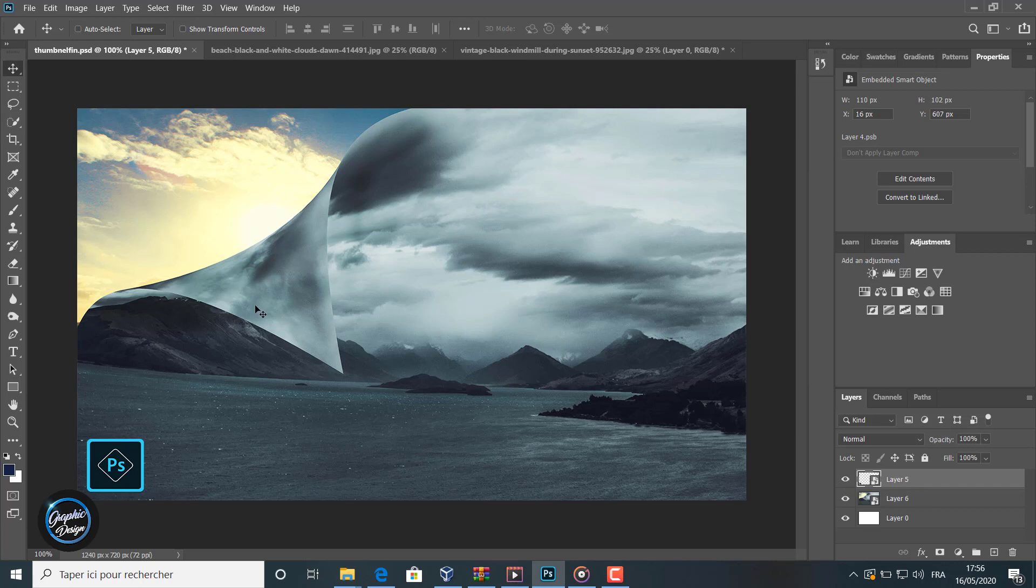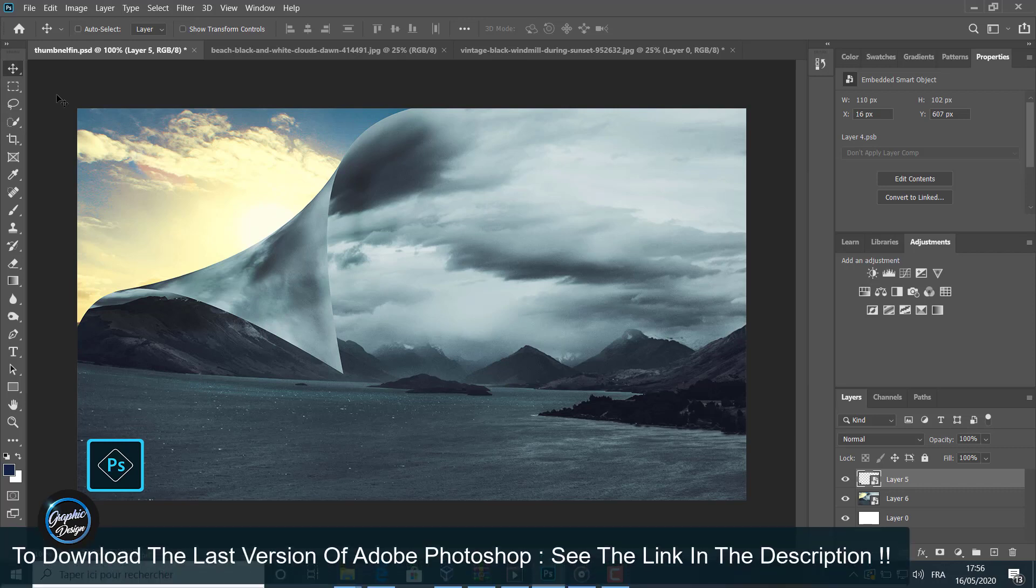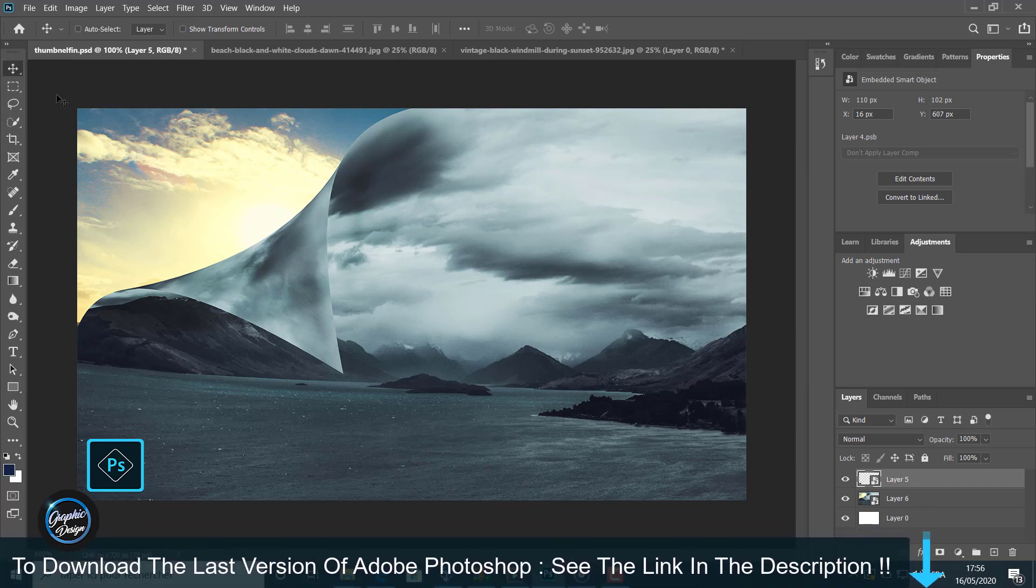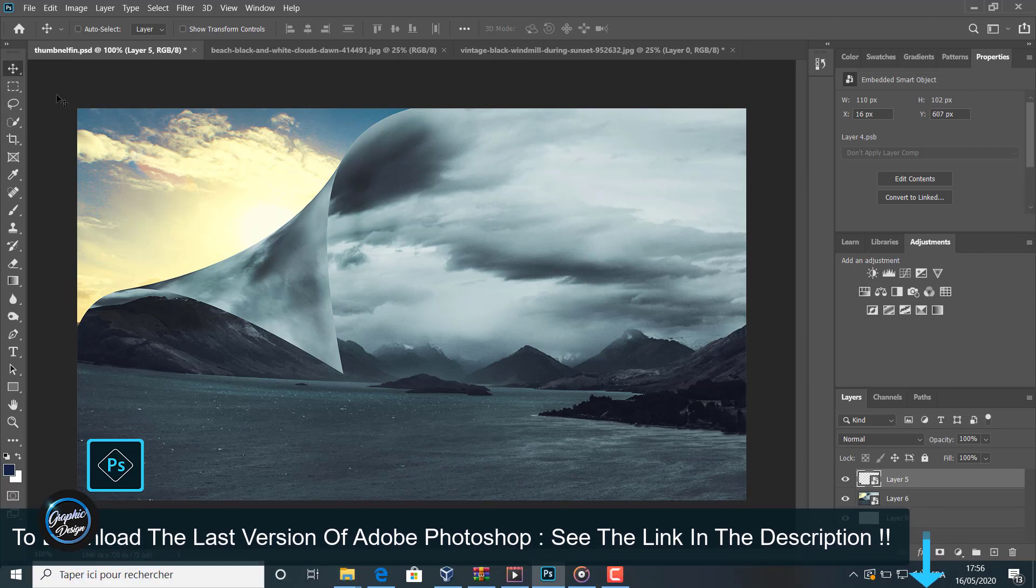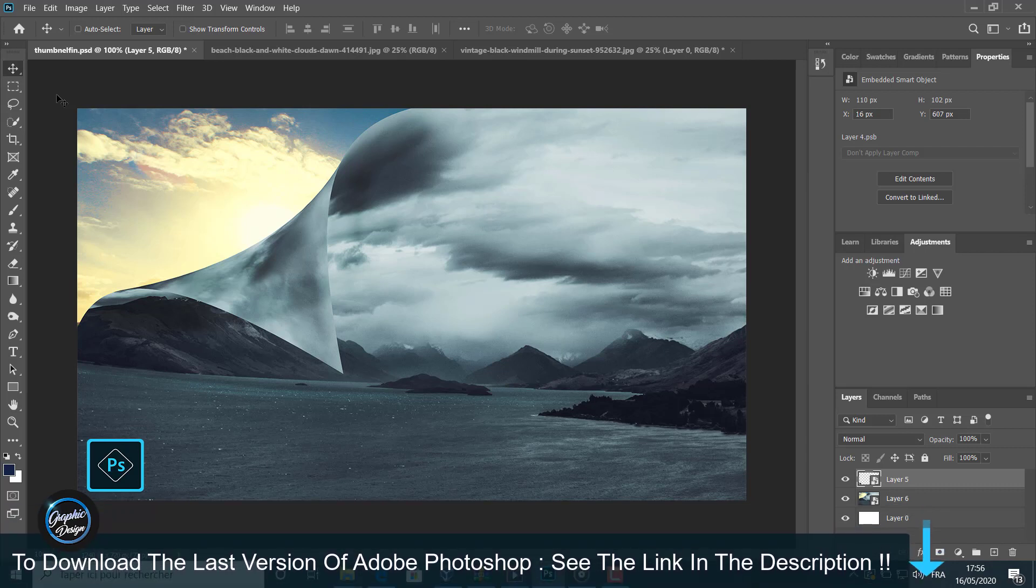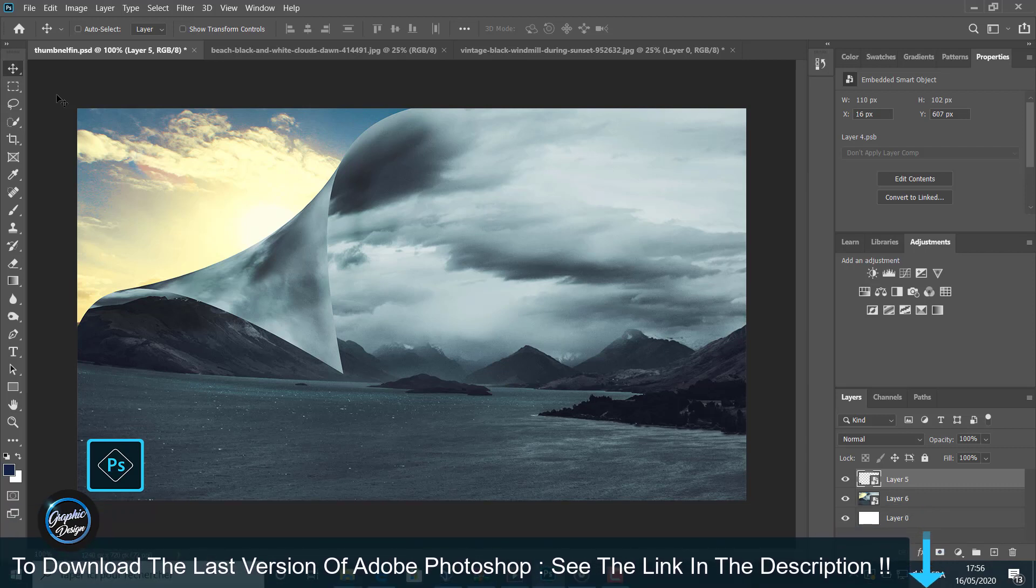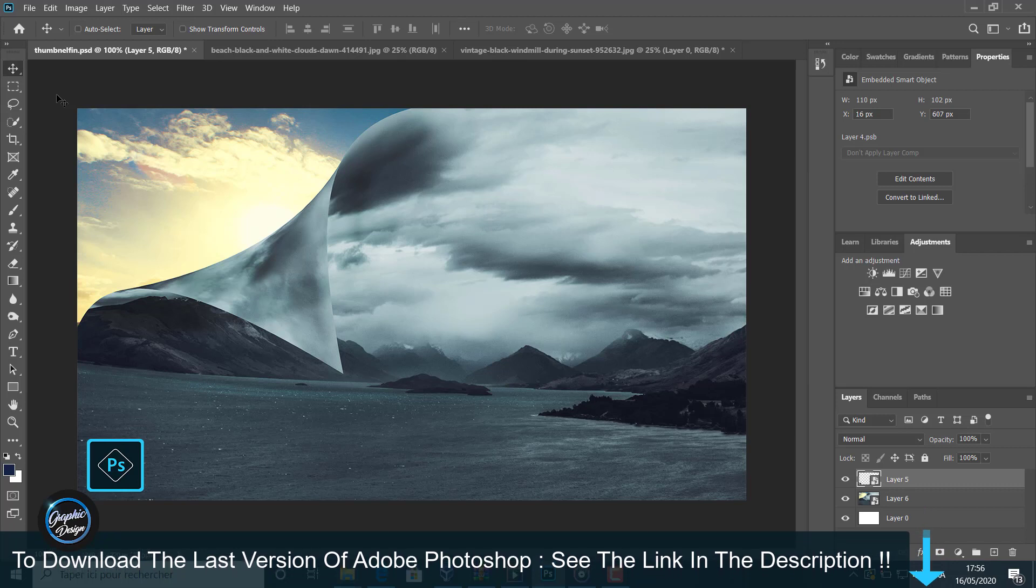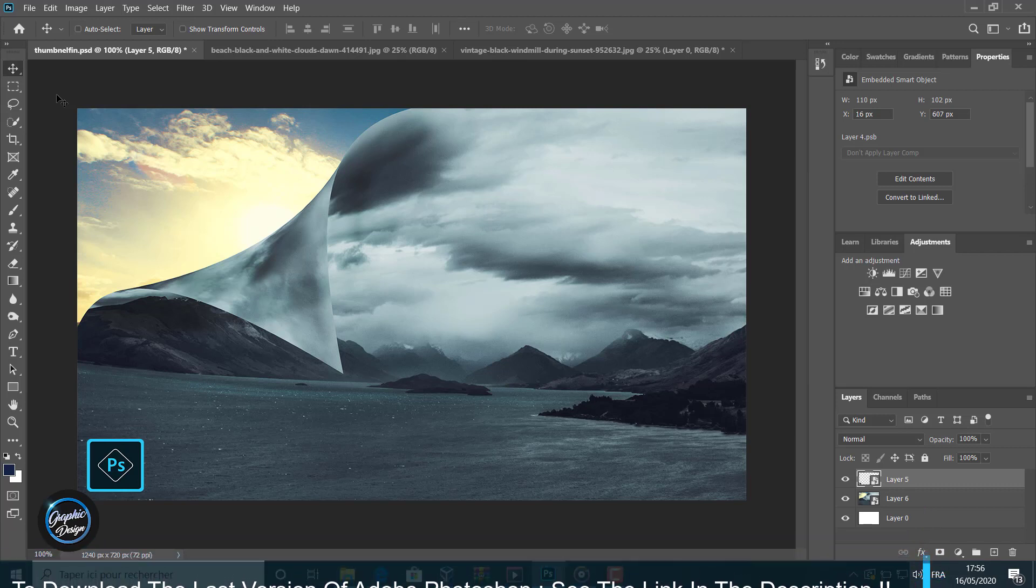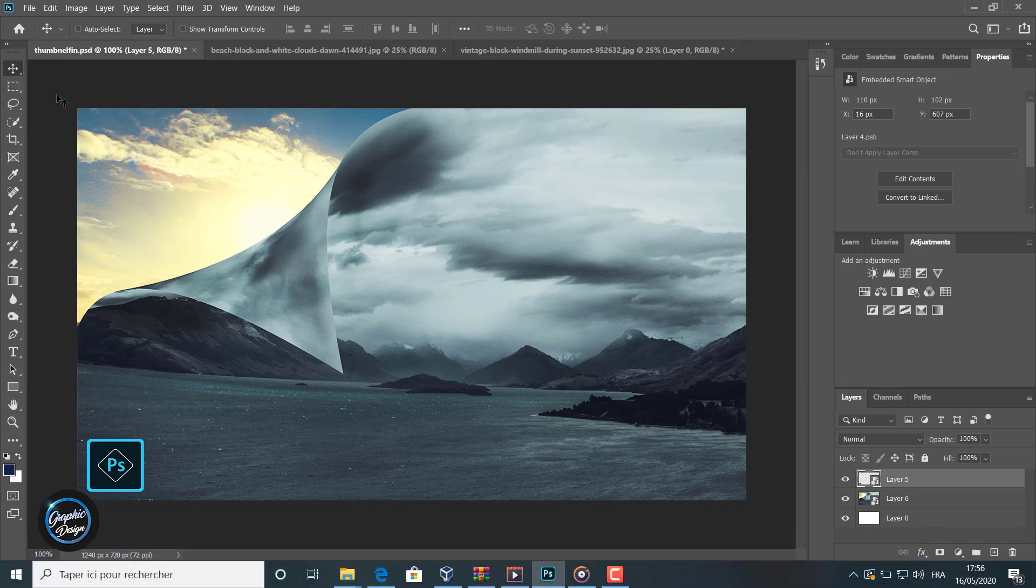Let's jump into Photoshop. Before we begin, if you don't have Adobe Photoshop installed on your machine, I placed the link in the description below where you can download the last version of Photoshop for free. If you have any problem installing the software, just leave me a comment and I will reply to help you.